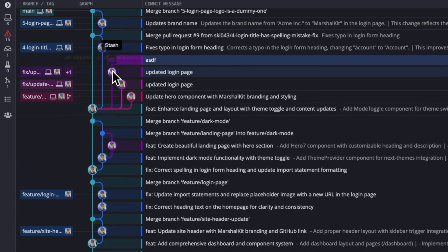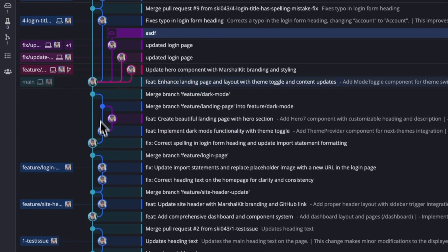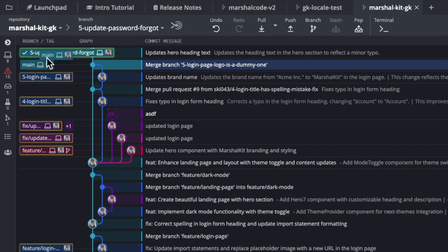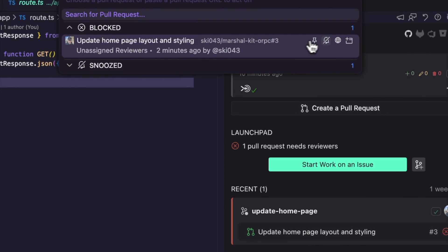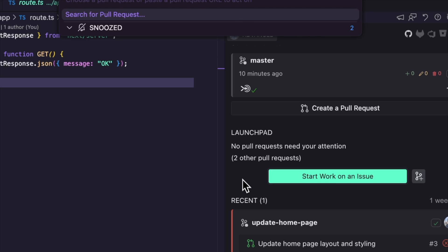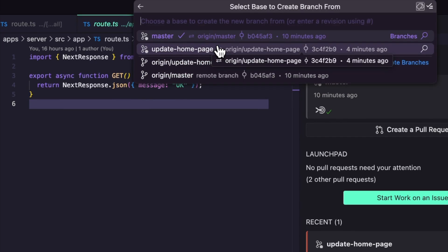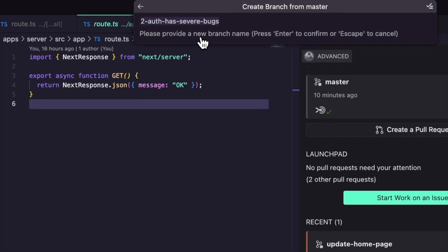But what if you had a commit graph that not only looked stunning, but was actually interactive? Imagine merging branches just by dragging and dropping. Or how about handling GitHub issues, PRs, and blame all without ever leaving VS Code, completely eliminating context switching.